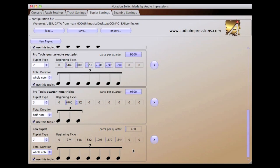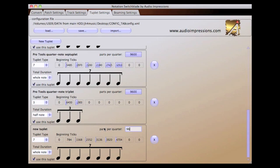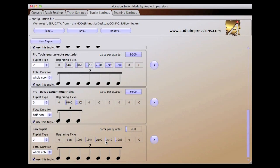Based on the parts per quarter setting, the beginning tick of each note in the tuplet will automatically be adjusted by notation switchblade. Changing the parts per quarter setting will automatically recalculate the beginning ticks. While usually not necessary, it is possible to adjust the beginning ticks for each note of the tuplet as well.